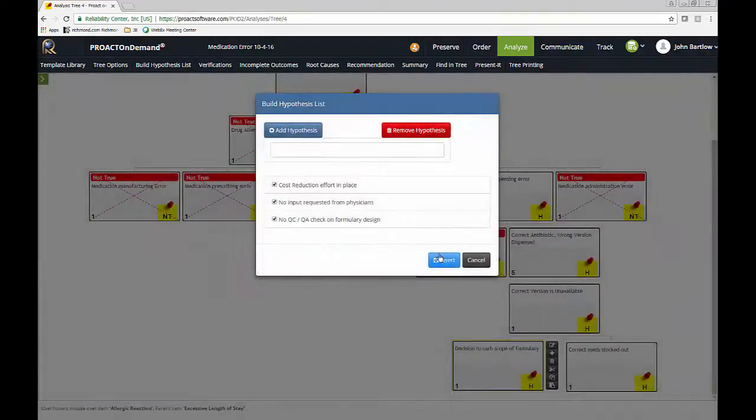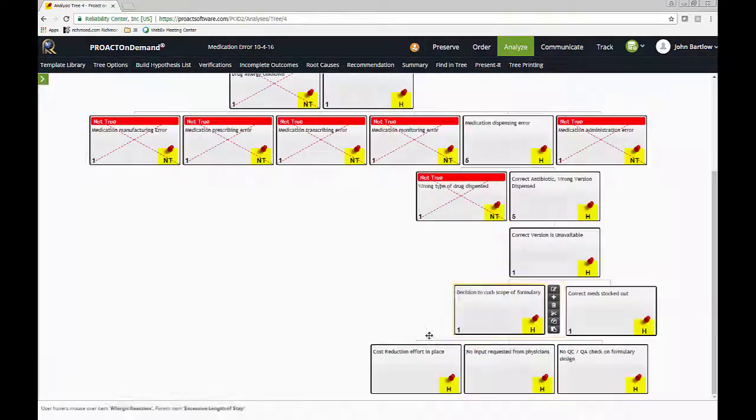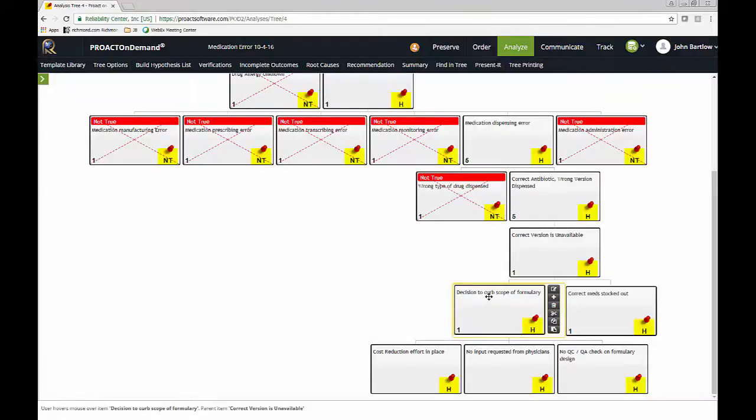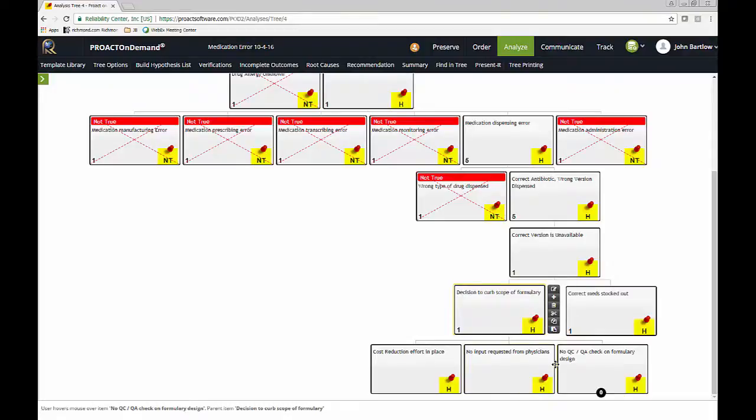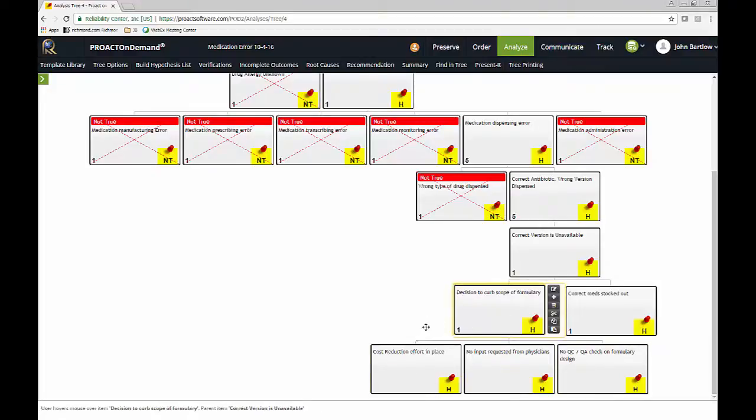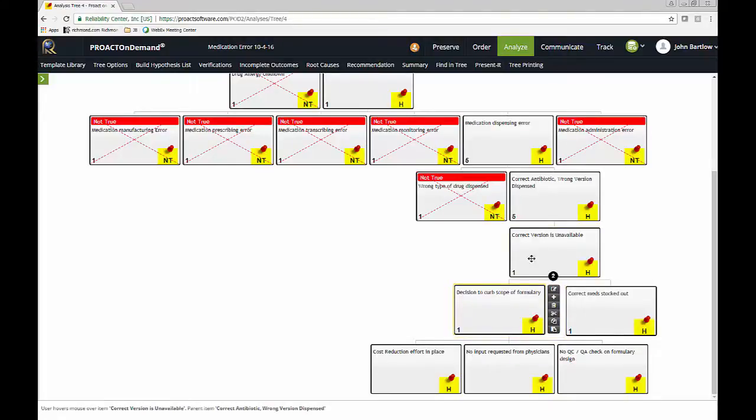So basically, we're asking the question, how could this person just have unilaterally decided or, you know, like having a process and procedure in which to do this? And then, of course, the cost reduction effort would just be a condition that caused this to happen.